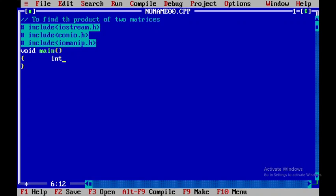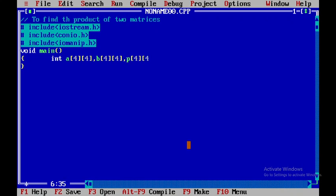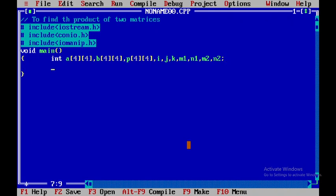I'll be declaring a number of variables: matrix a of four-cross-four for the first matrix, b of four-cross-four for the second matrix, and p of four-cross-four for the product matrix. I'll also declare indexes i, j, and k, and the order variables m1, n1, m2, and n2. N1 and M2 are the orders of the respective matrices.